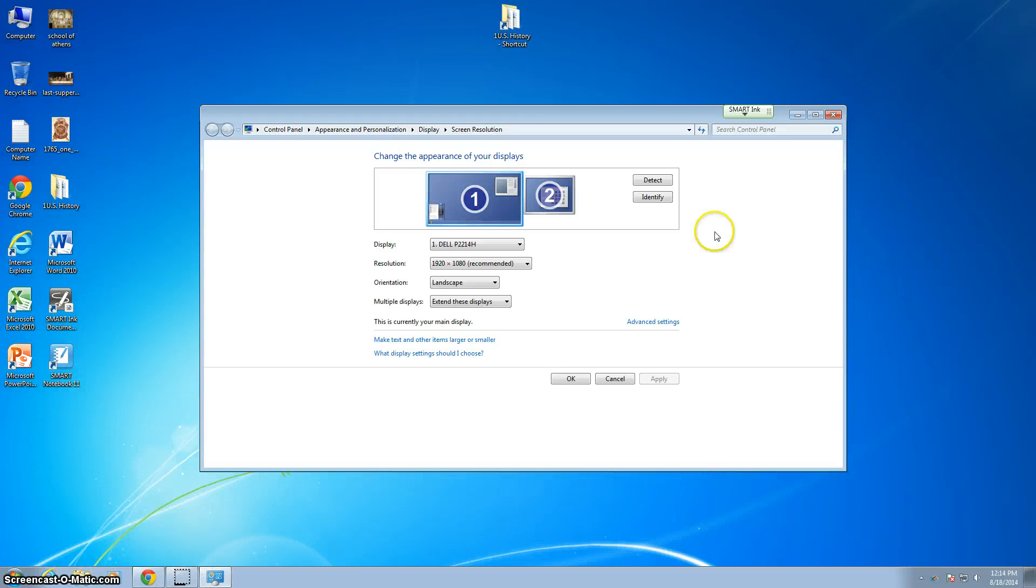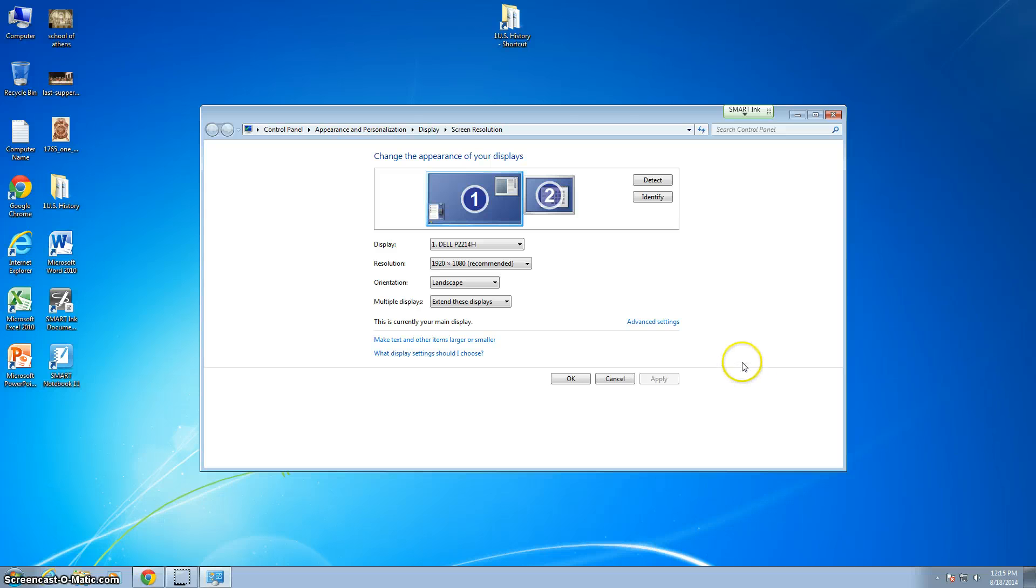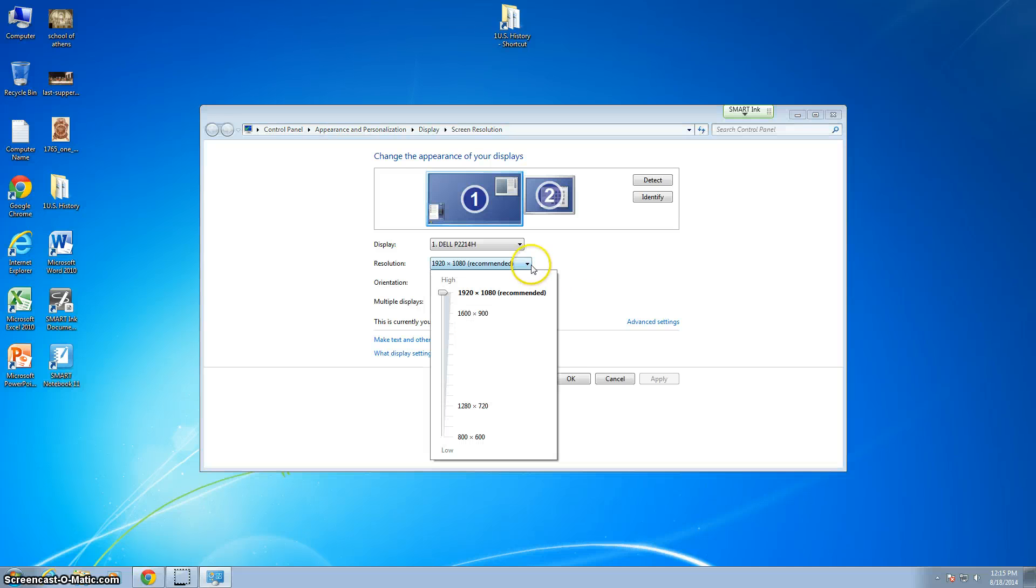You'll also notice that the secondary display, which is my smart board, is to the right. When I move my mouse to the right, you can't see this, but my mouse has now appeared on the projector screen on the smart board. For some of you, when that happens, you'll be done with this and everything's fine.